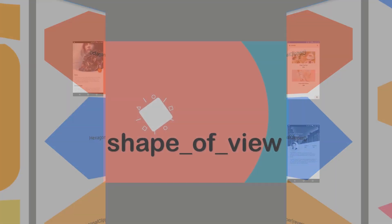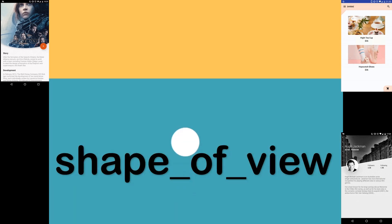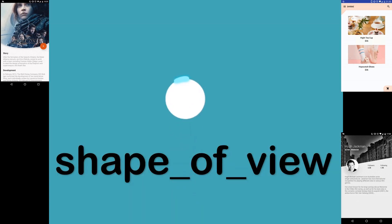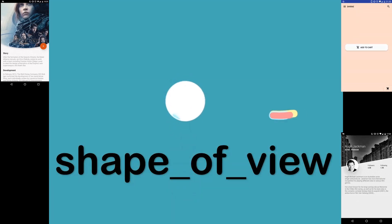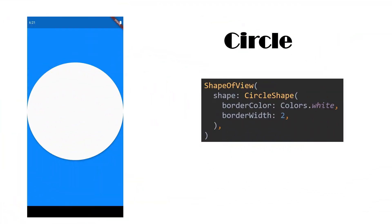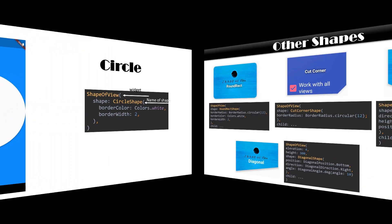It's time for the next clipper package which is Shape of View. Just like the ClipPath clipper in built-in clippers, this package also supports custom clipper.